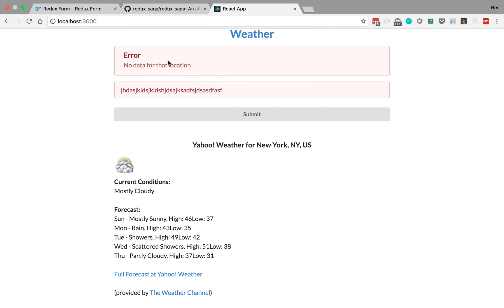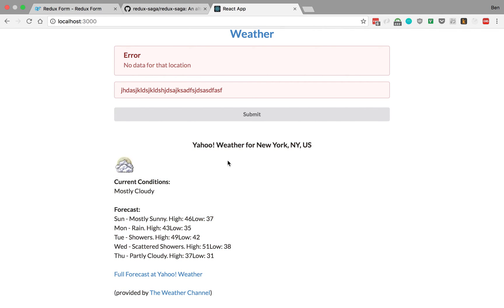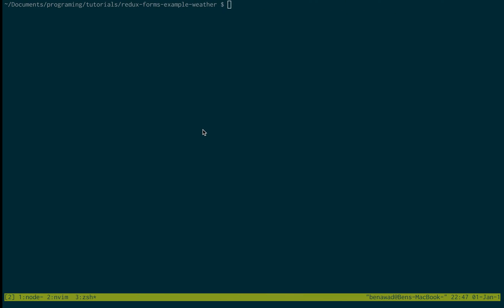So that's all using Redux Form, and the actual API call is with Redux Saga. That's what our application is going to be doing. Let's get into configuring it, or setting up.